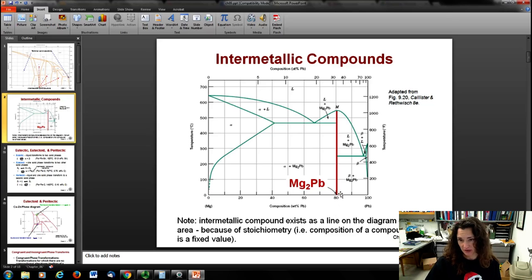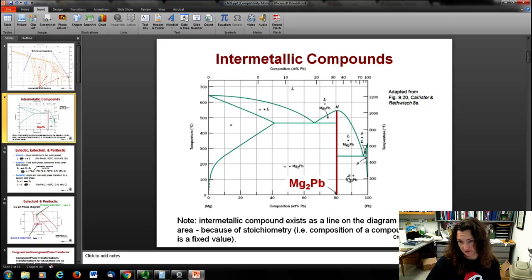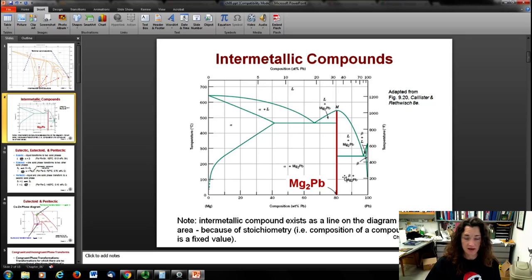For example, here you have two magnesiums for every lead, and that only occurs at a very fixed composition — right about at 80% on the magnesium-lead phase diagram. So intermetallic compounds can happen.